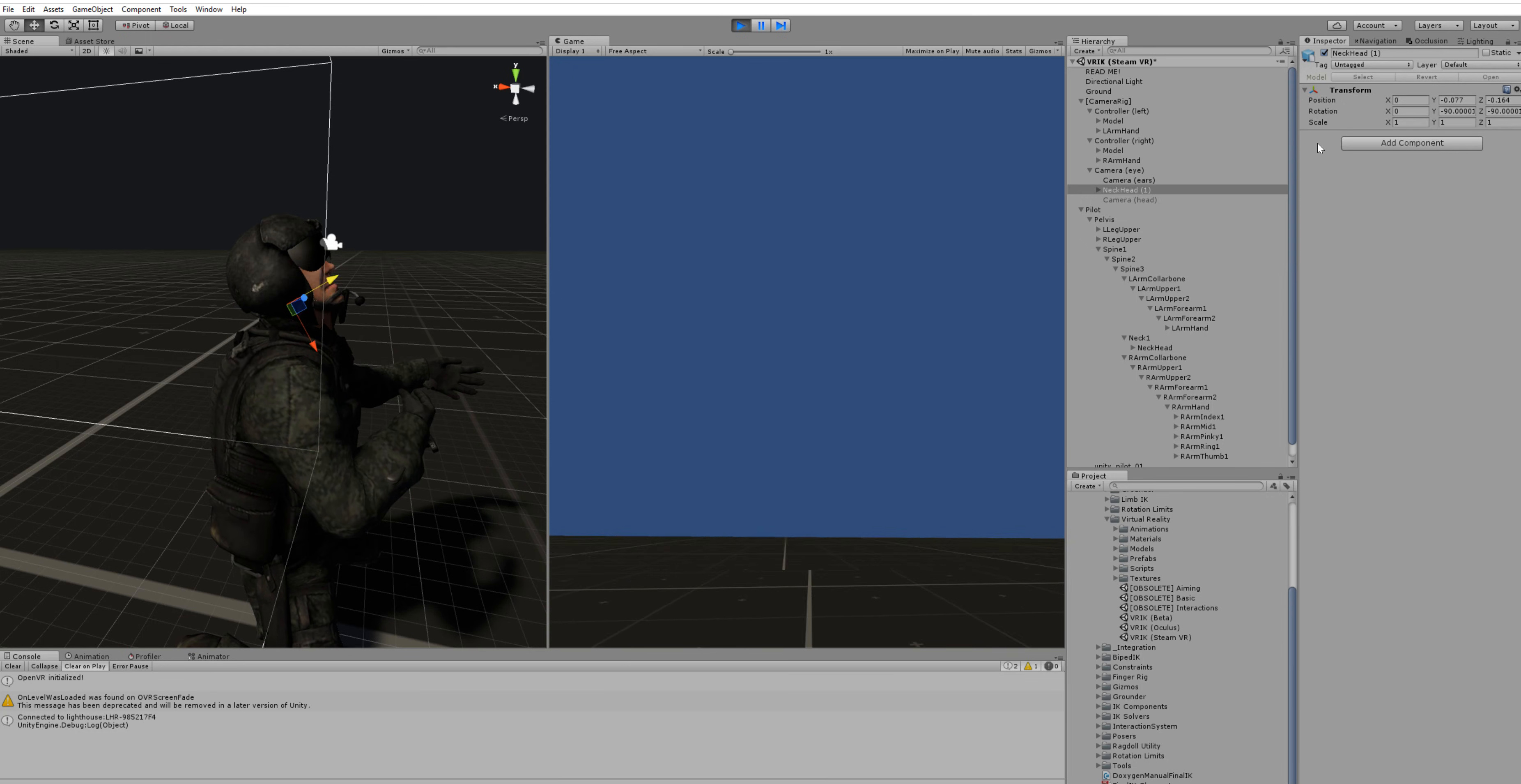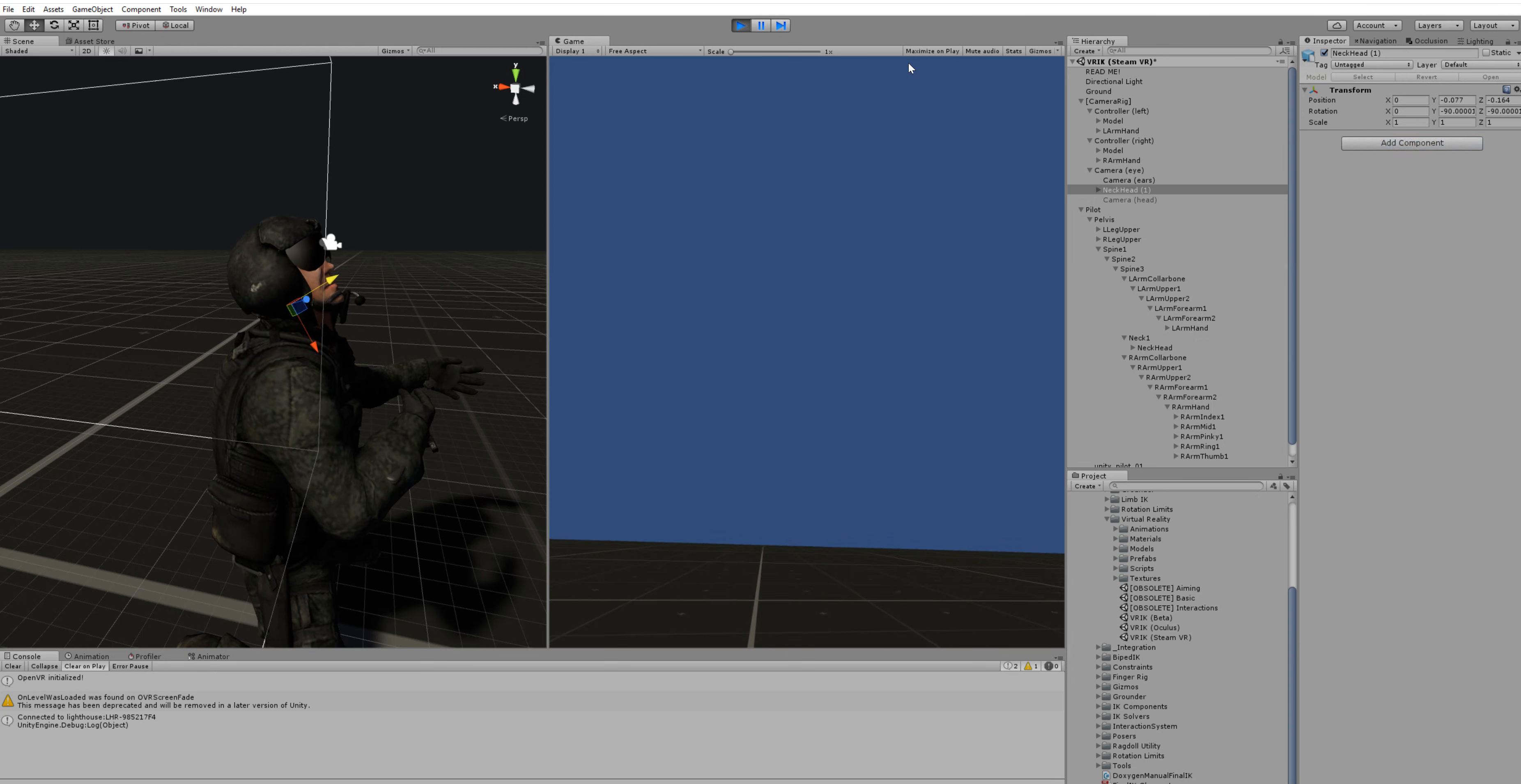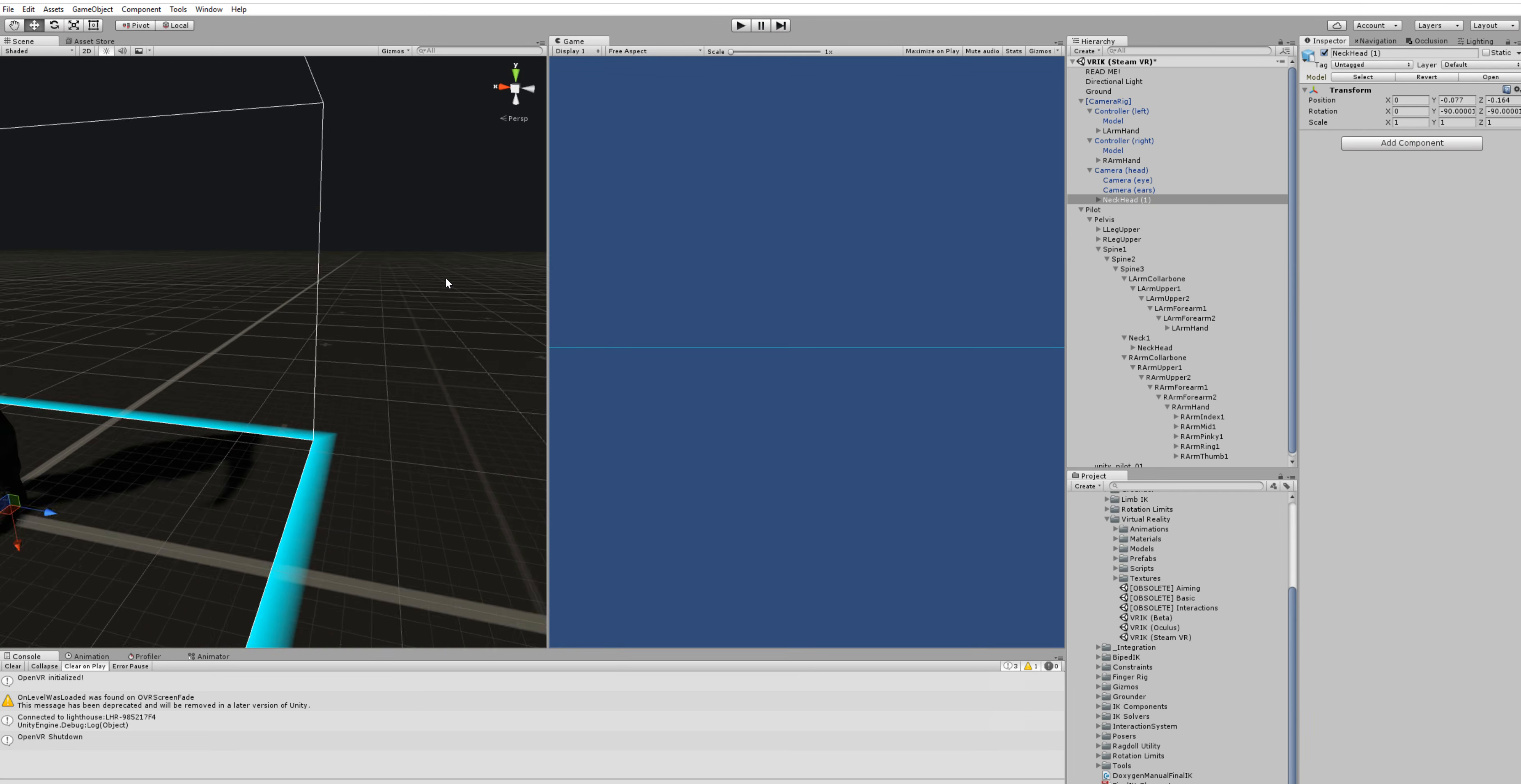So once we have that we just right click on the transform component, click on copy component, stop play mode and paste component values.